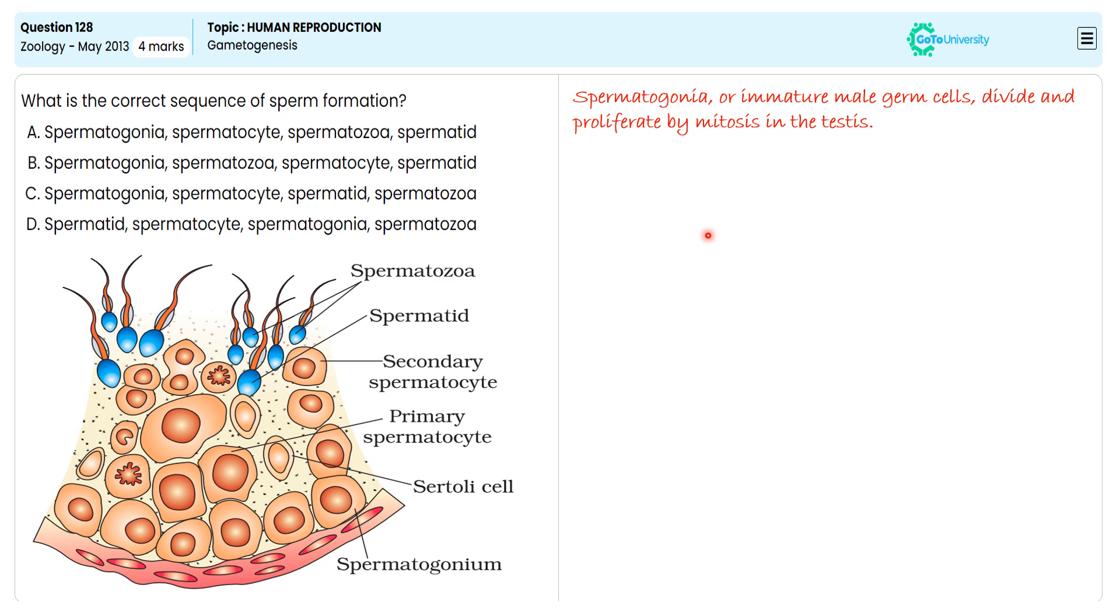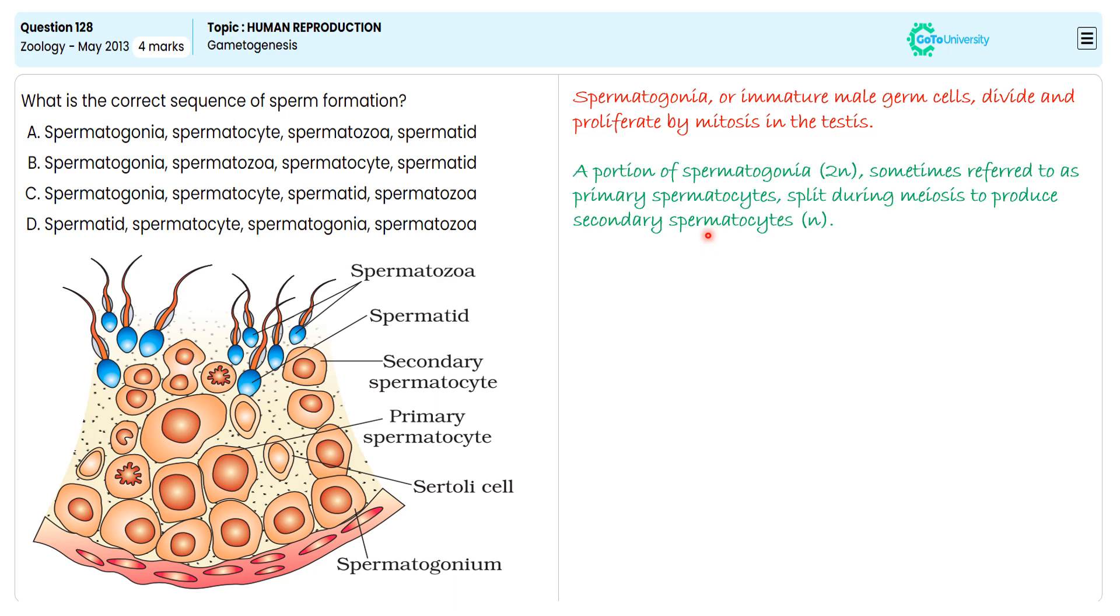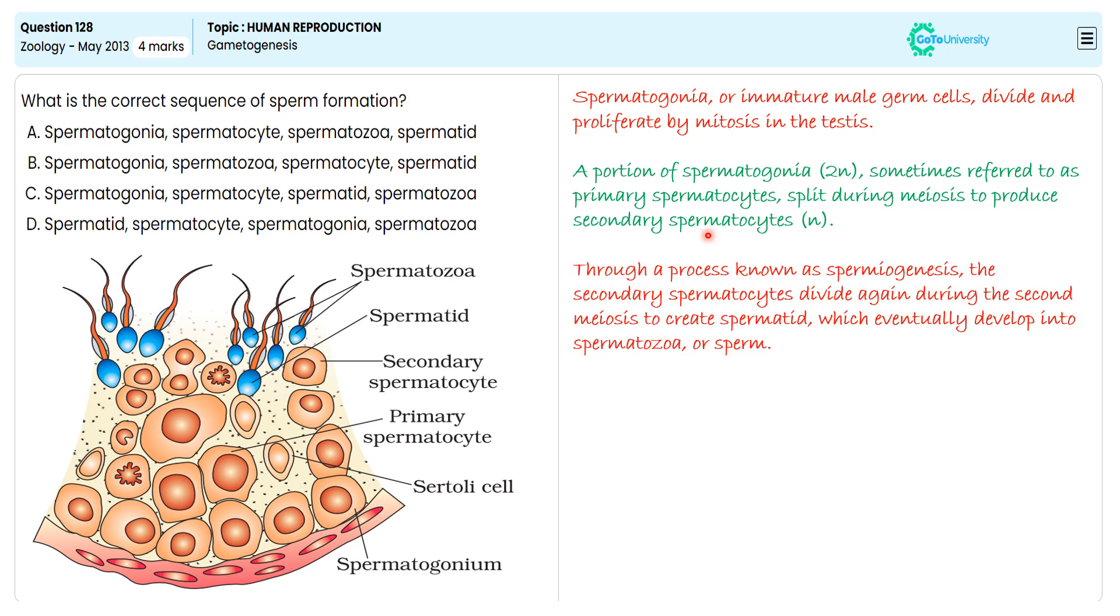These switch during meiosis to produce secondary spermatocytes. Through a process known as spermiogenesis, the secondary spermatocytes divide again during second meiosis to create spermatids, which eventually develop into spermatozoa or sperm.